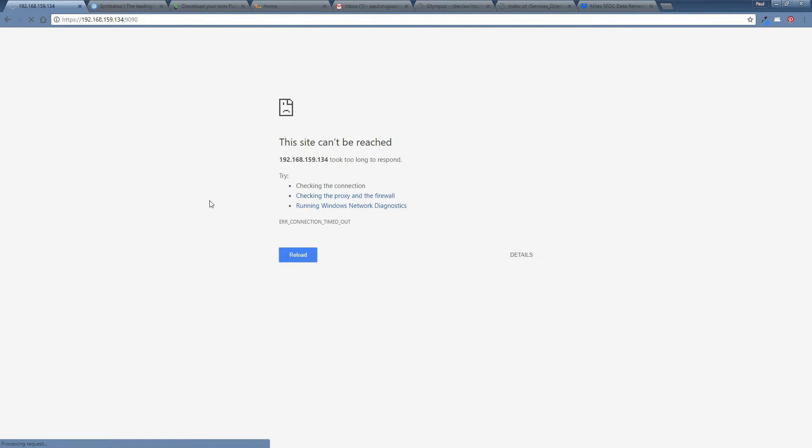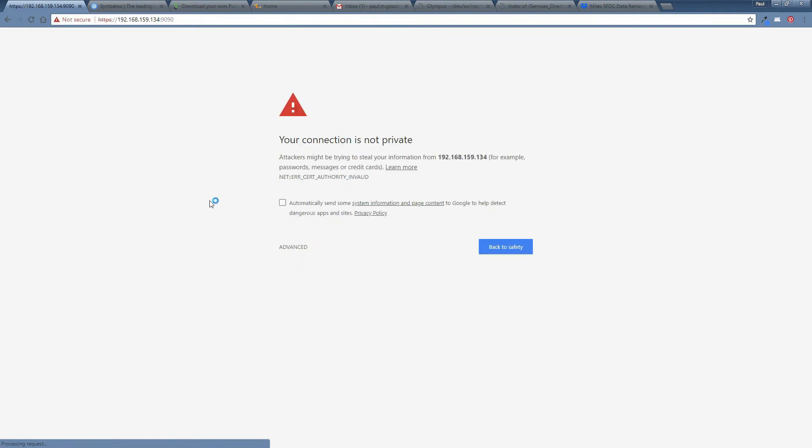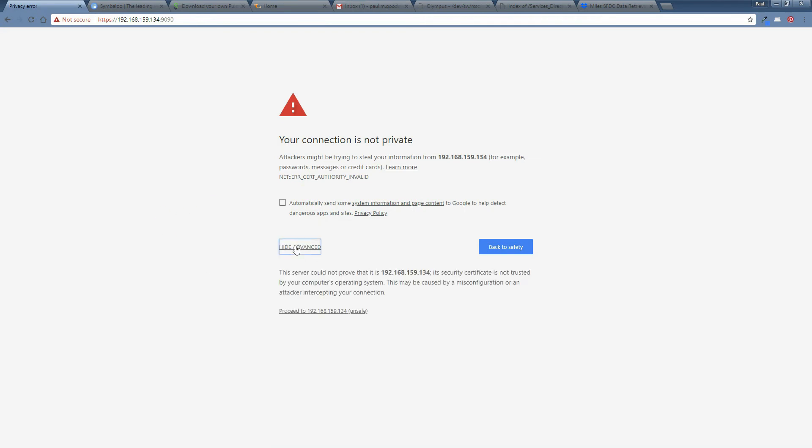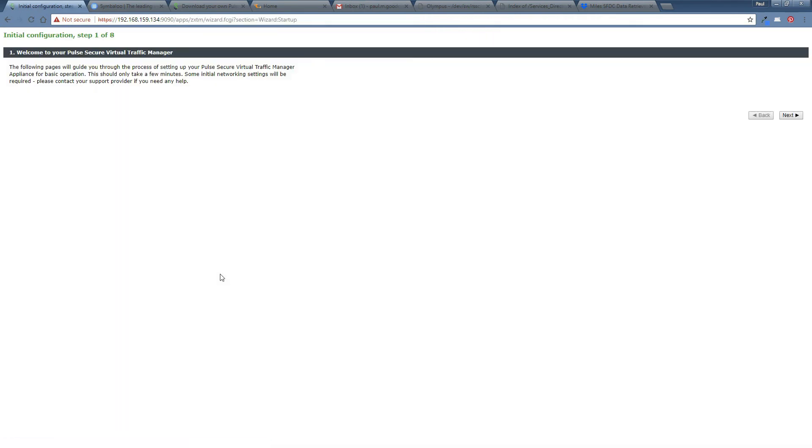Okay. It's timed out. That's interesting. Ah, there we go. Just took a while to come up. And as soon as I accept the initial screen, I'm into the initial configuration wizard.